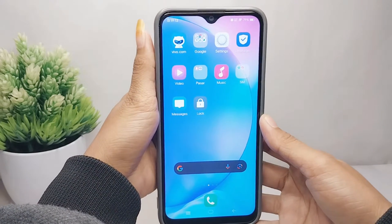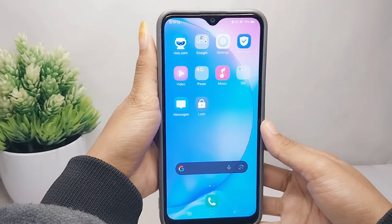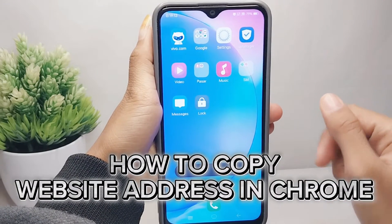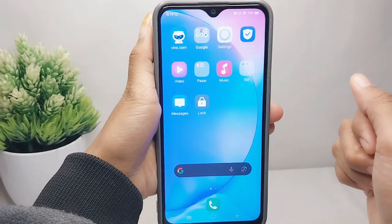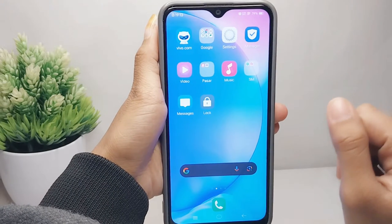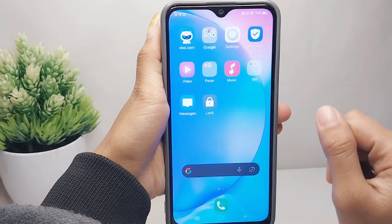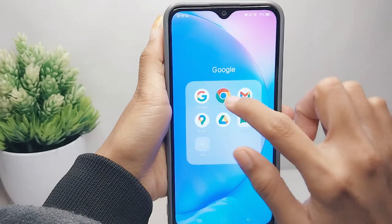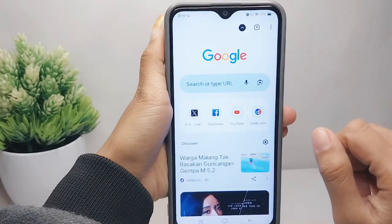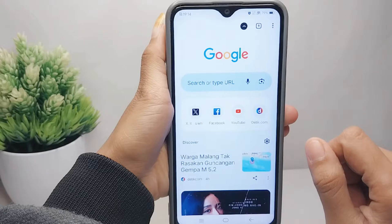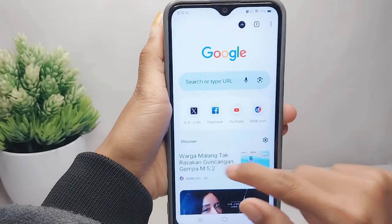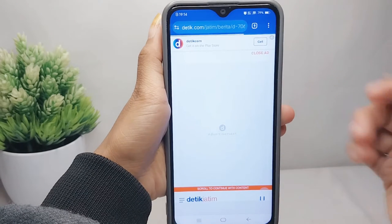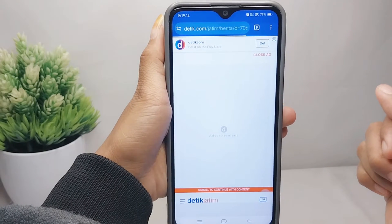Hello everyone. Here I want to provide the tutorial on how to copy website address in Chrome on an Android device. First thing first, you can open Chrome browser on your device. After that, you can open any website you want.